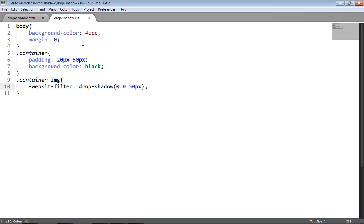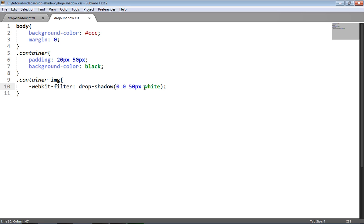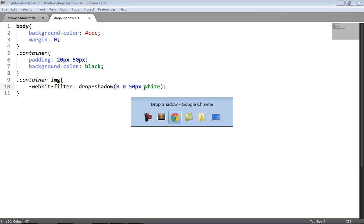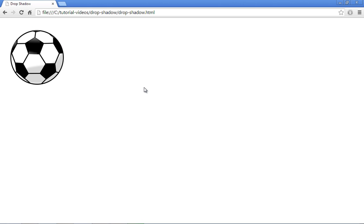The third value is going to be the blur radius and the fourth value is going to be the color. If you're familiar with text shadow or box shadow, this order of values here will be very familiar to you. But you can play around with those and see what effects you can achieve.